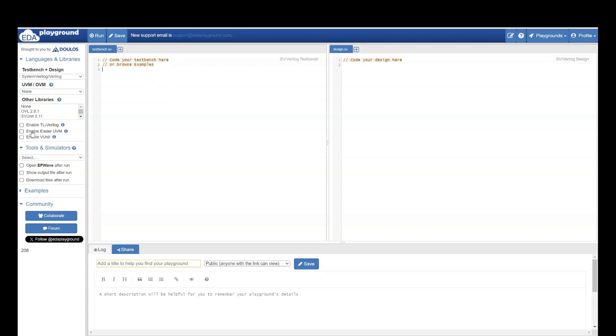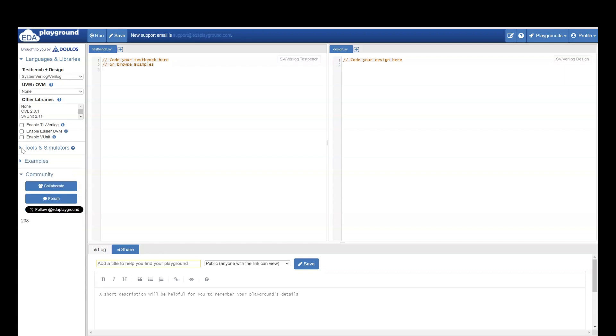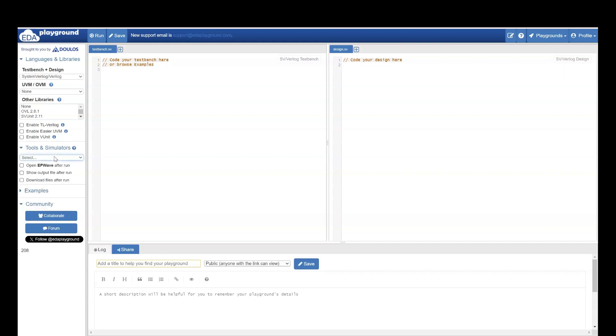Then if you want to enable your TLVerilog or easier UVM or VUnit, you can select here. Tools, as I said, if you are logging in with your Gmail account, then this is a free tool which you can use. It also has tools for like synthesis if you can see.